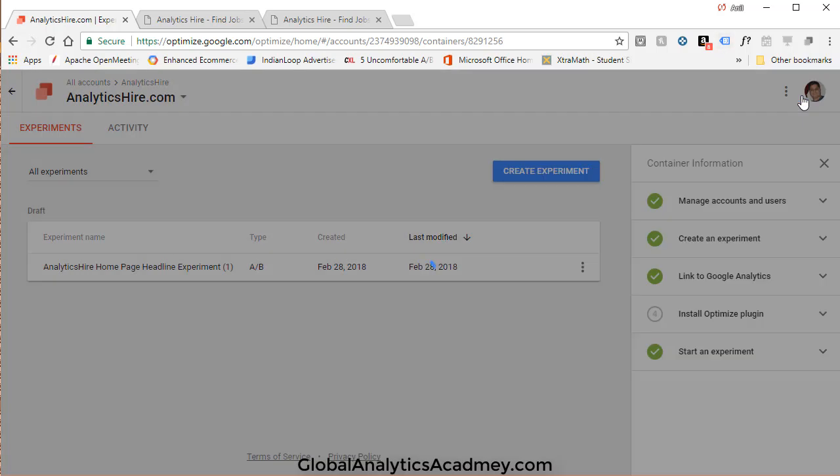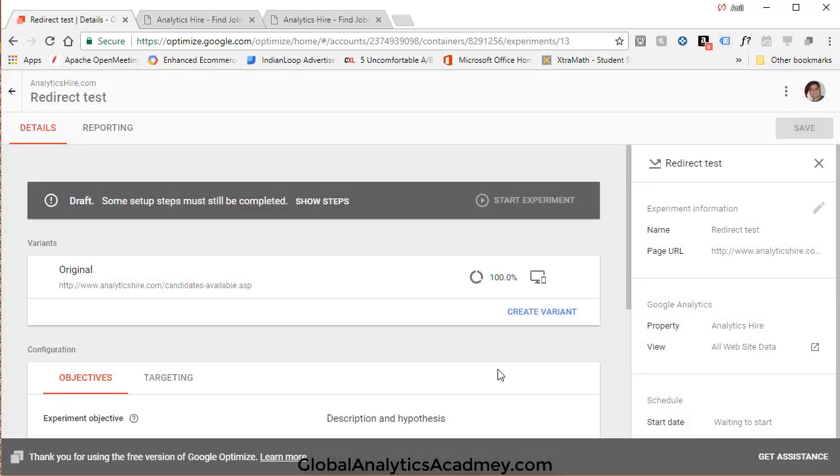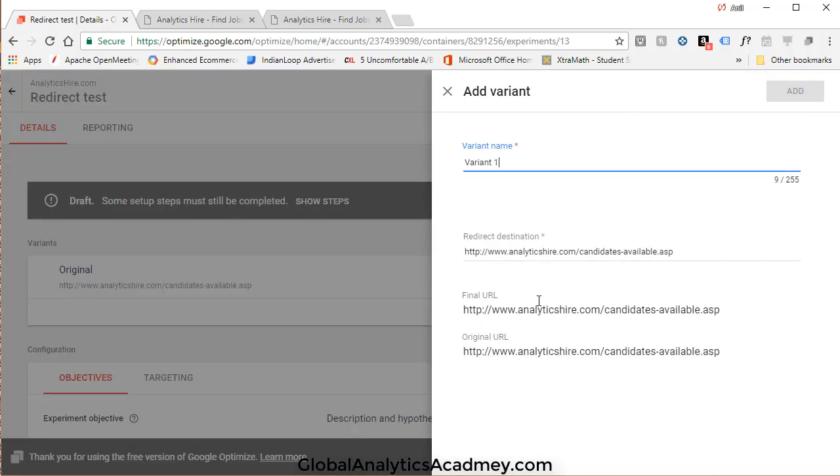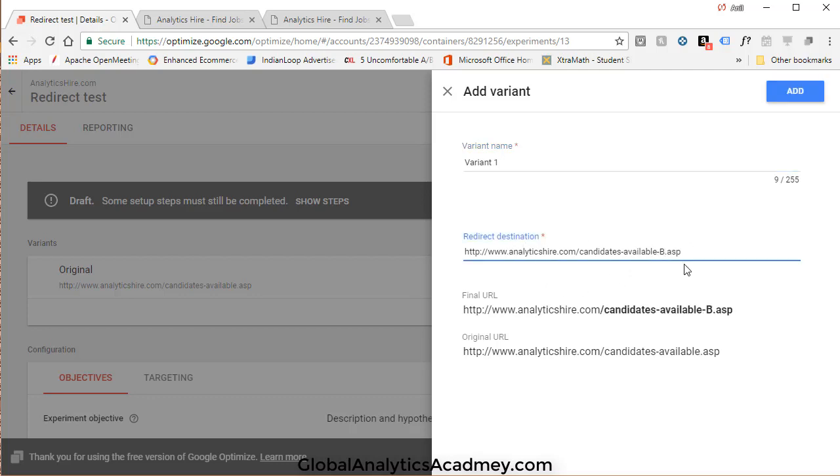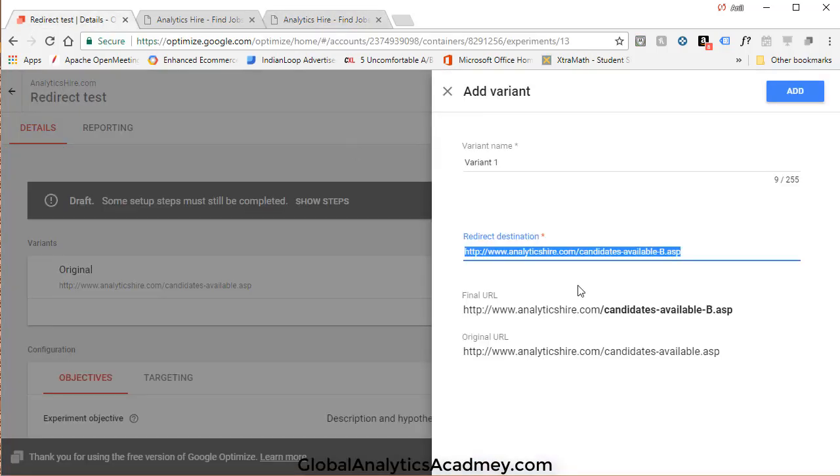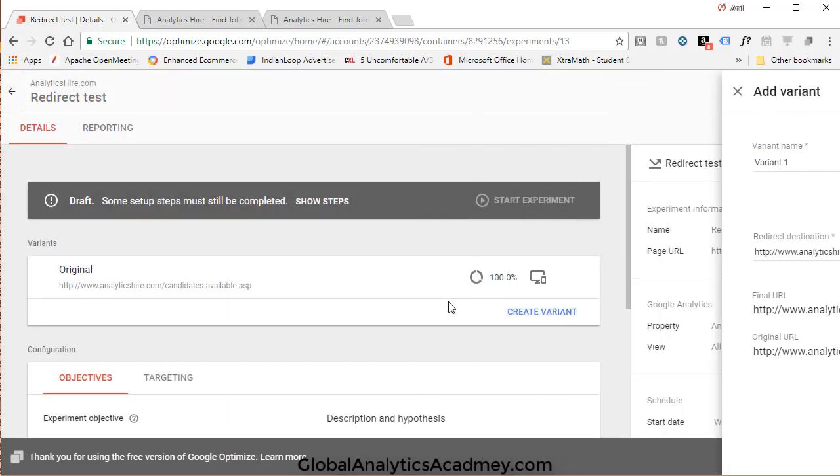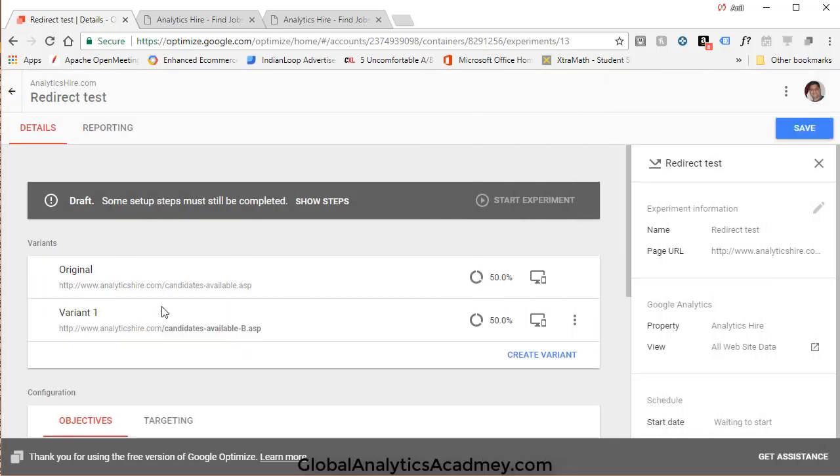You're already familiar with this interface. You have to create a variant. Go ahead and click on Create Variant, and then it asks you where is the variant. So for our variant it's Candidates Available B, which is this page. So we give that. That's the final URL. Original URL is this. Let's leave it as Variant 1 and add it.